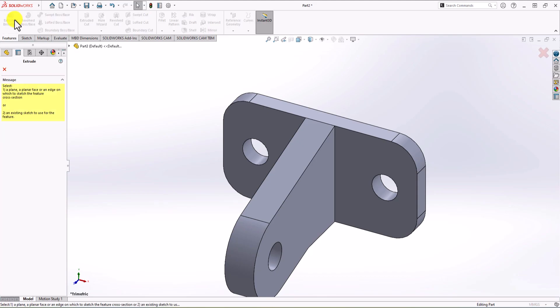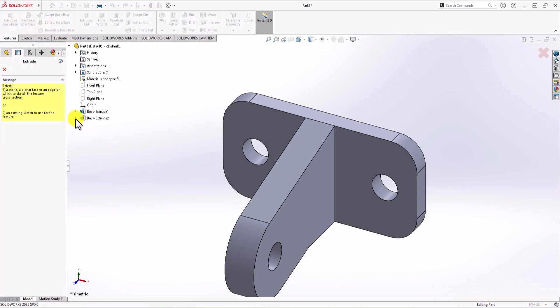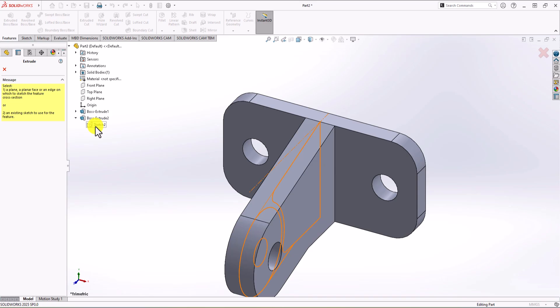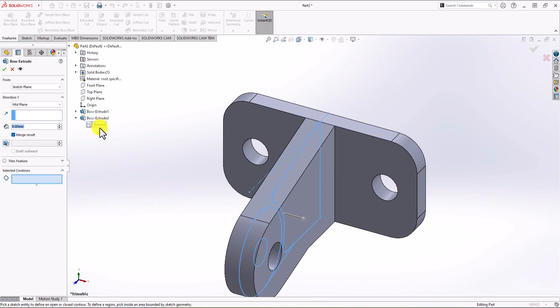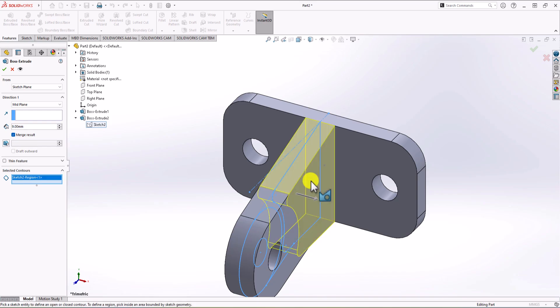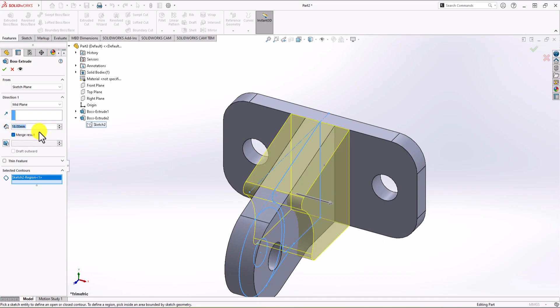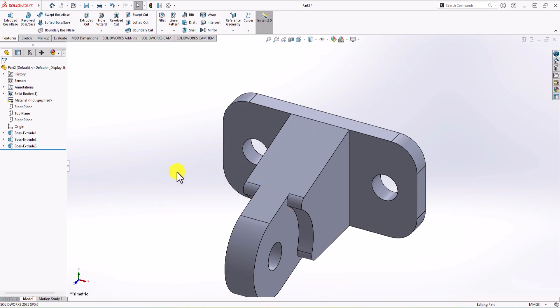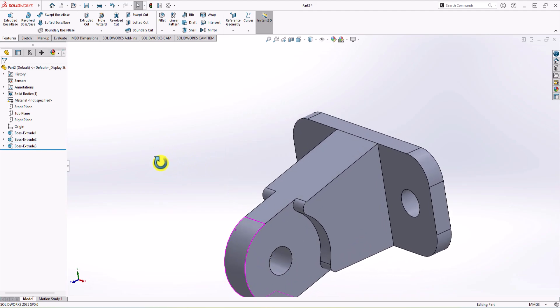Let's click on Extruded Boss again. Go to Model, choose Extruded Boss, and activate the previous sketch. This time, I'm going to only choose the first contour and use 18 mm thickness for that. I choose this one and then 18 mm. Now we have our final geometry.